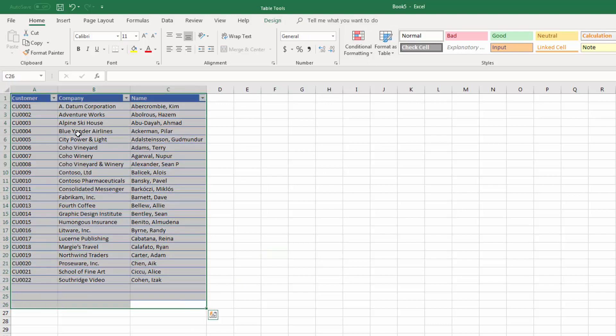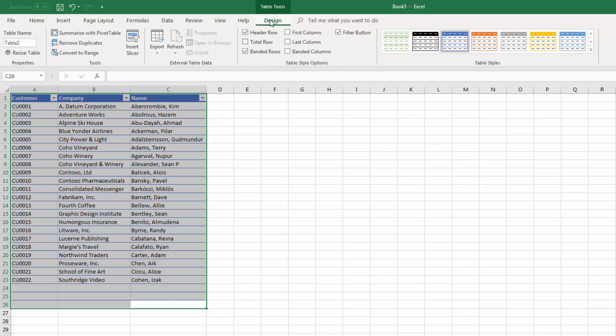So I'm going to select over the entire set of data and I'm going to remove the table layout. And the way that I do that with the table selected is go to the Table Tools Design tab. And here is the option Convert to Range.